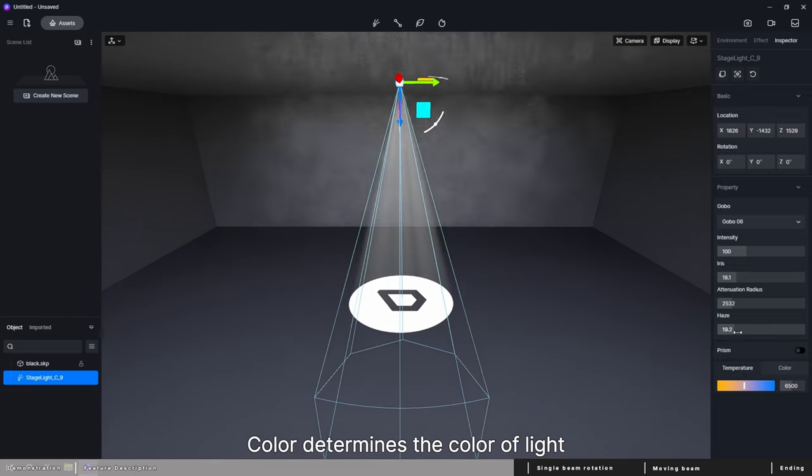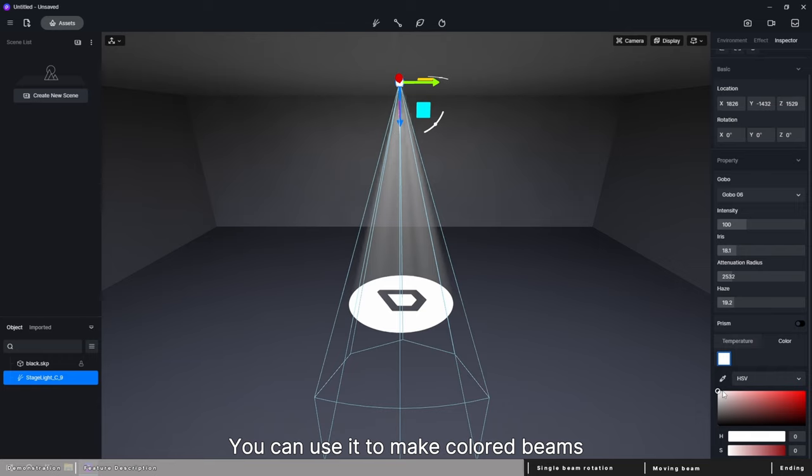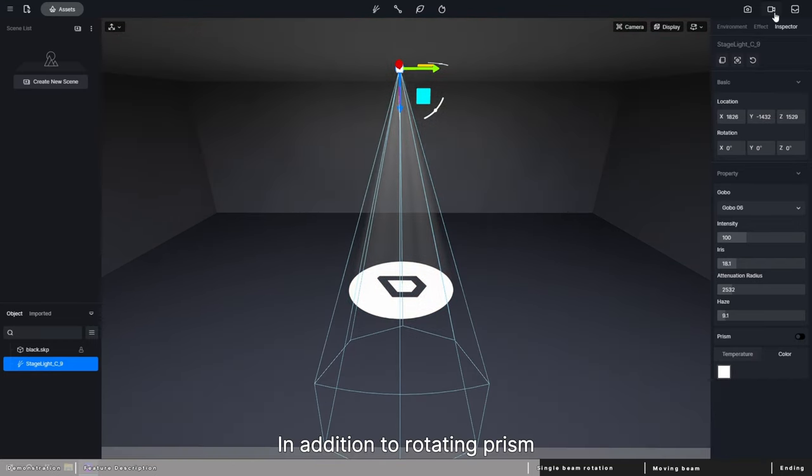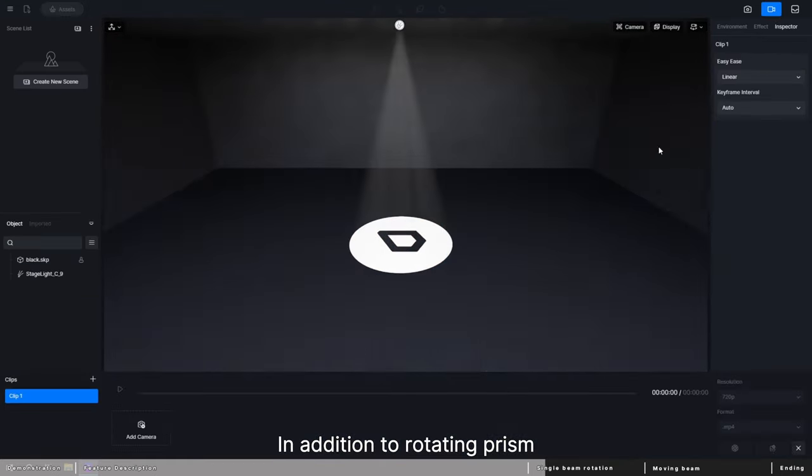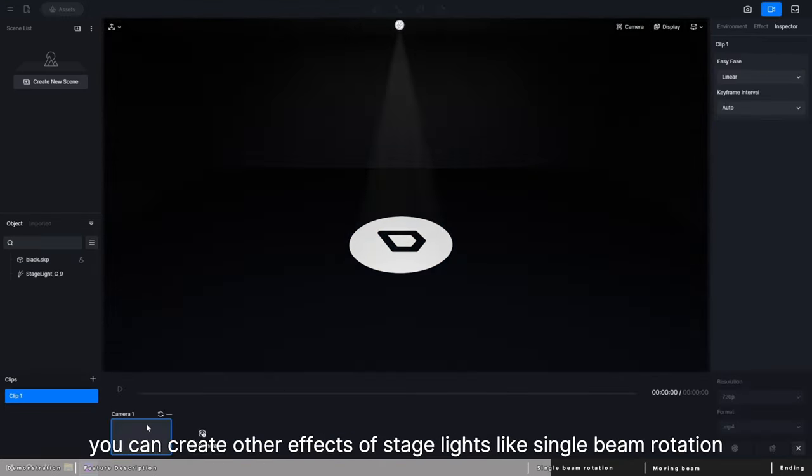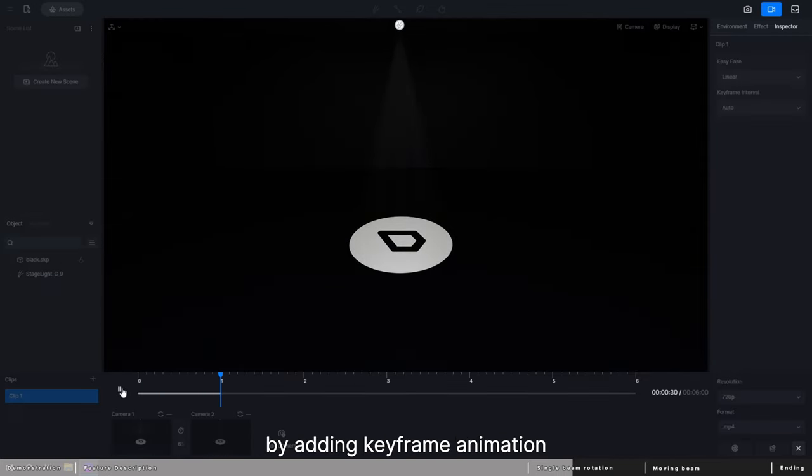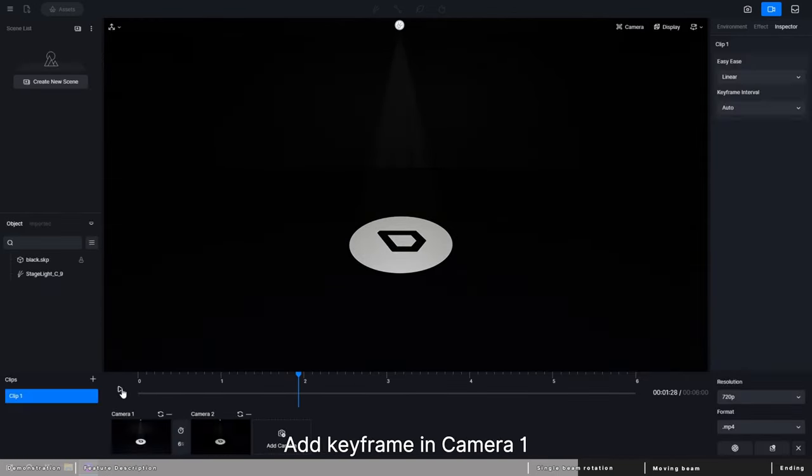Color determines the color of light. You can use it to make colored beams. In addition to rotating prism, you can create other effects of stage lights like single beam rotation by adding keyframe animation.